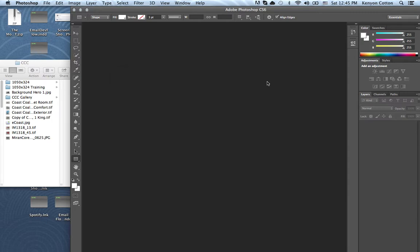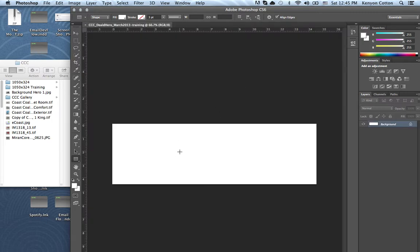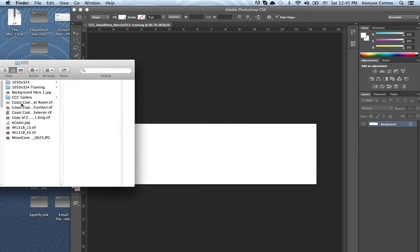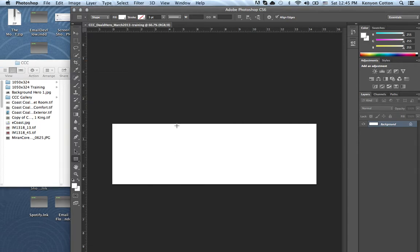When I click OK, we suddenly have, for lack of a better term, a template. Now you can see over on the left here, I've already downloaded the files from Dropbox, and these here are all the hero images for the CCC, the Coast Coal Harbor. Once you have this set up, all you have to do is drag in the file.